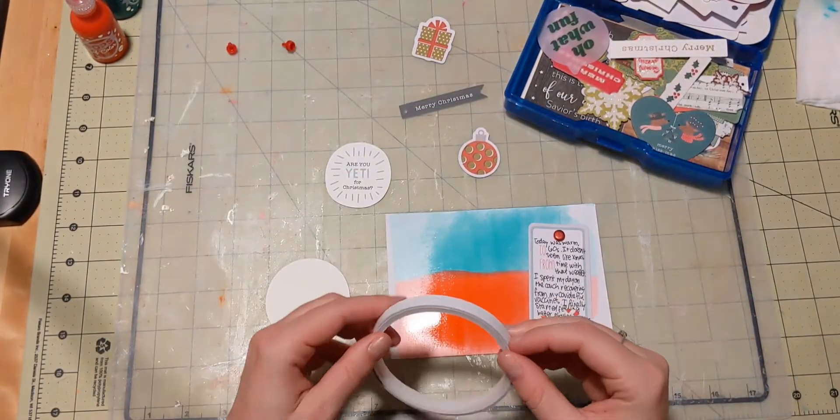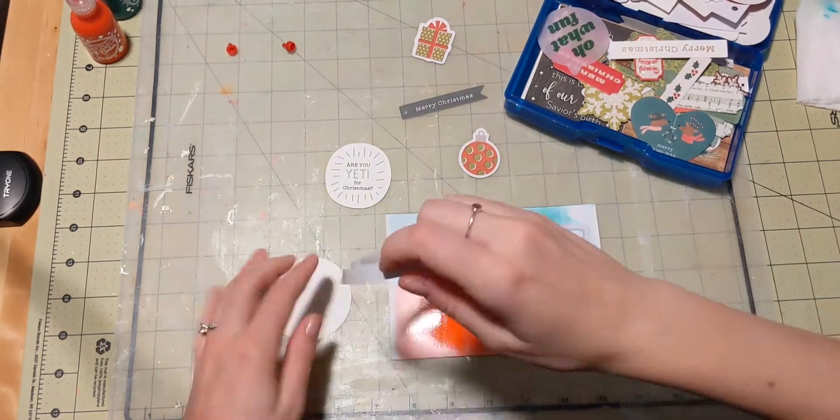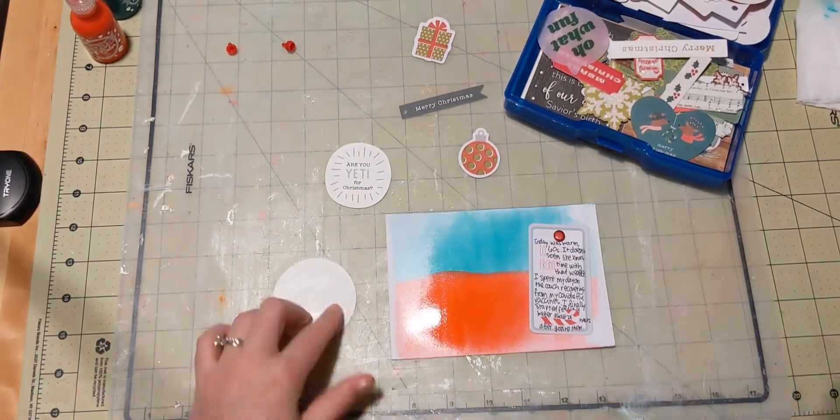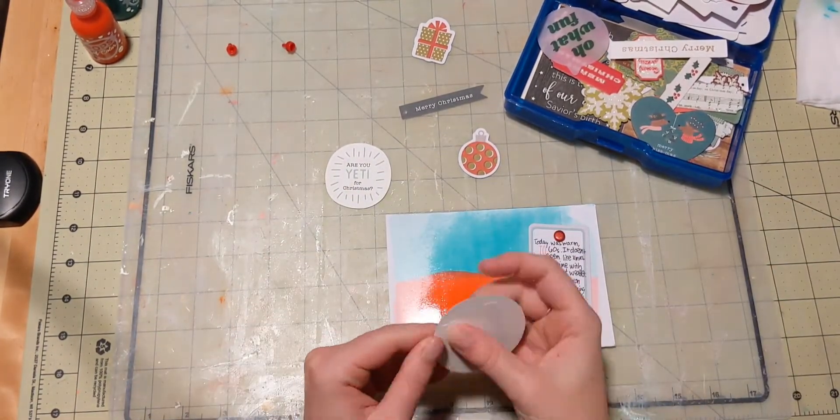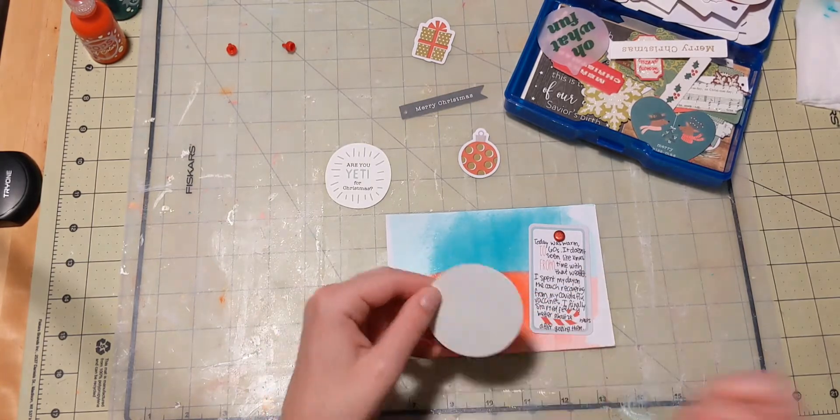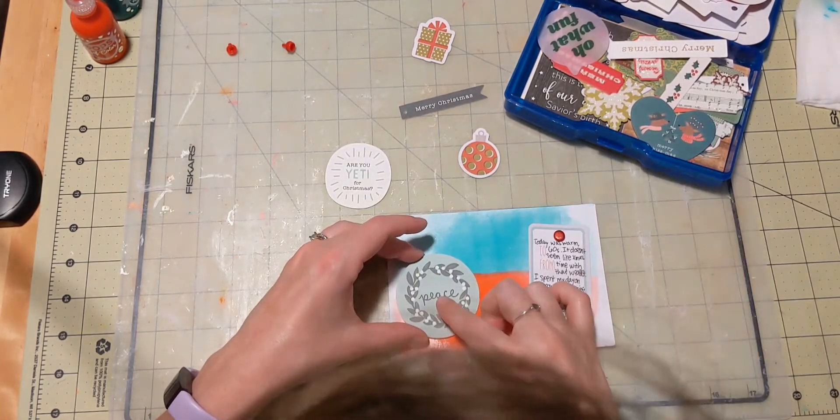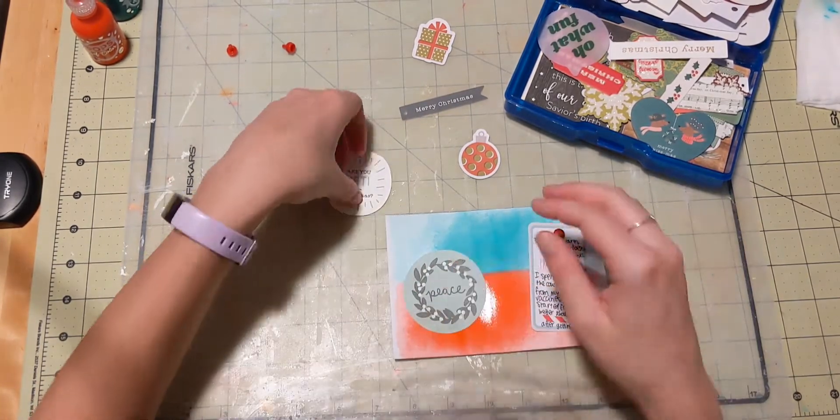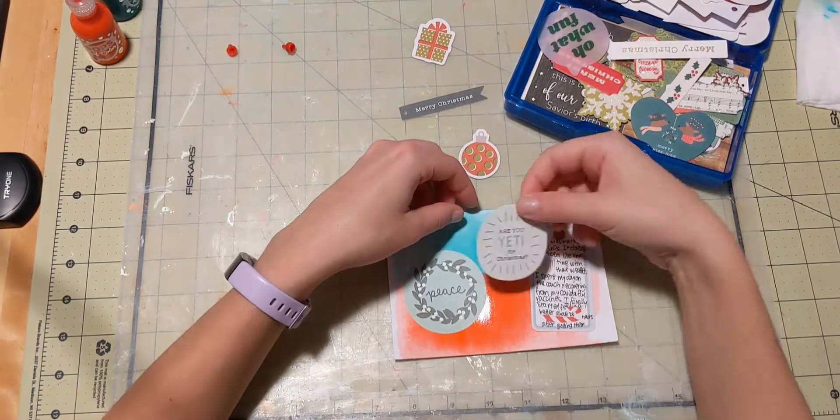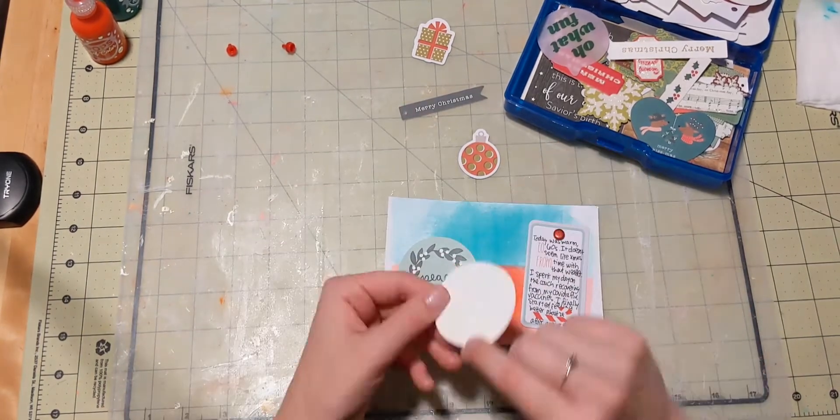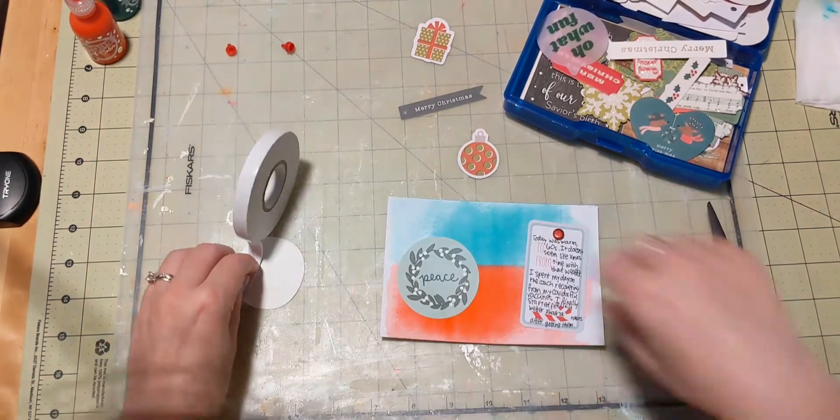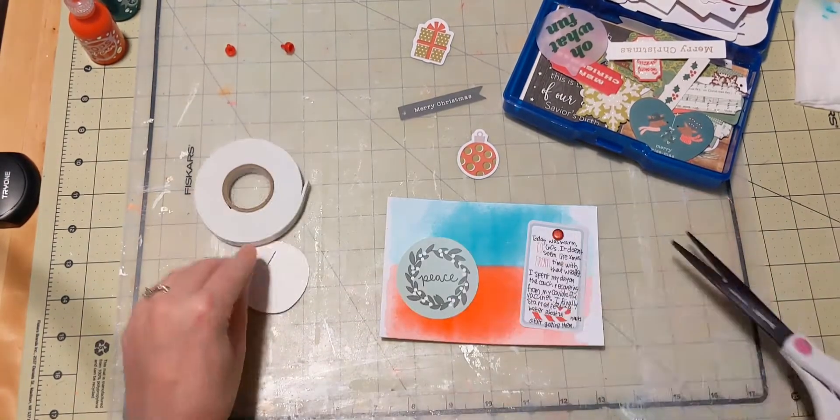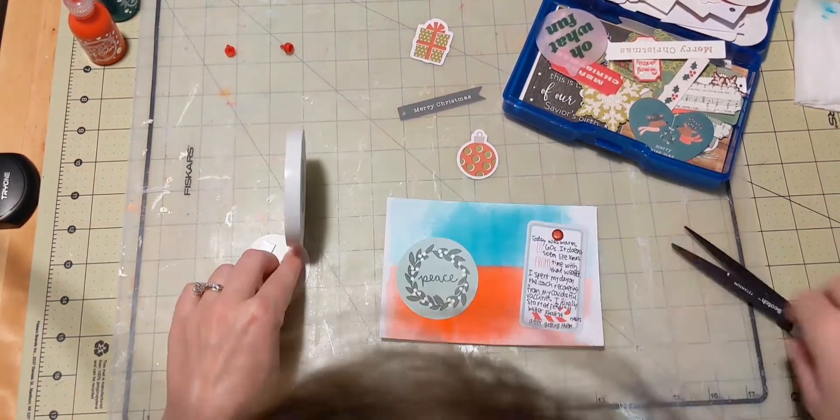And then the other piece that I grab is the R U Yeti for Christmas. And I think that kind of goes along just because I said, it didn't really feel like Christmas yet. Which is okay. We'll get there. And I just kind of felt like that went with what I was going for.